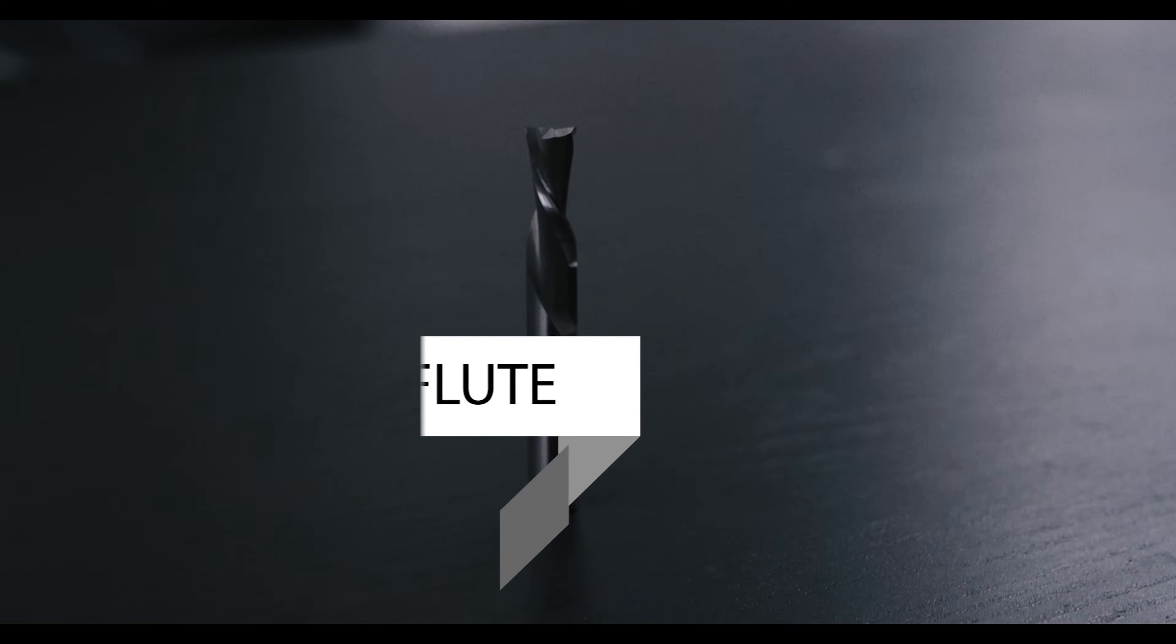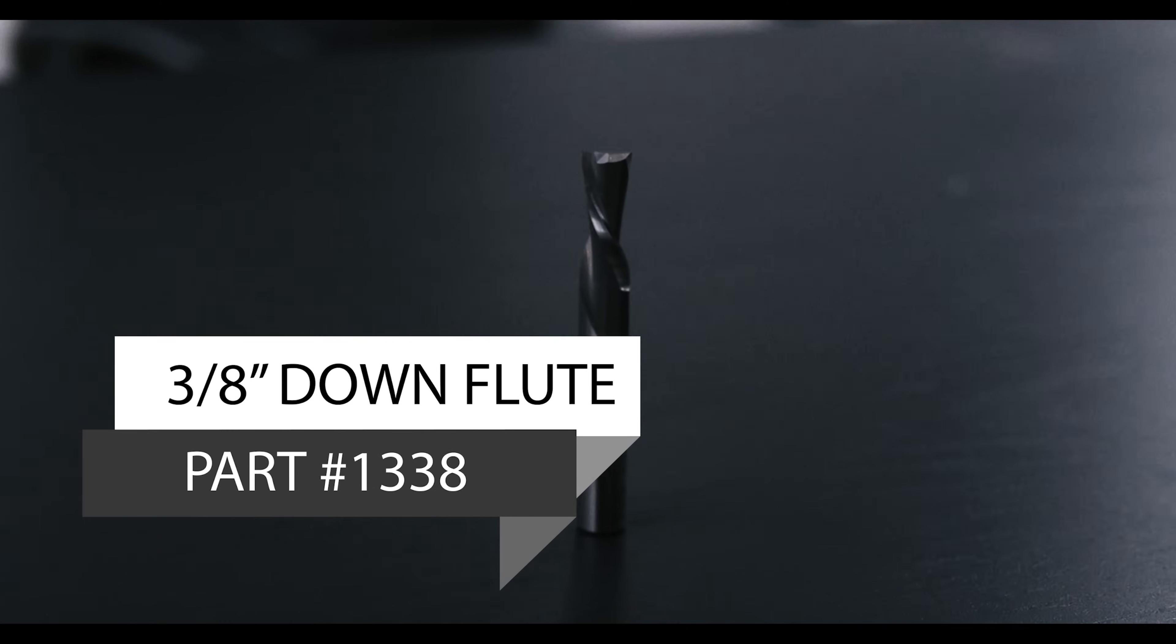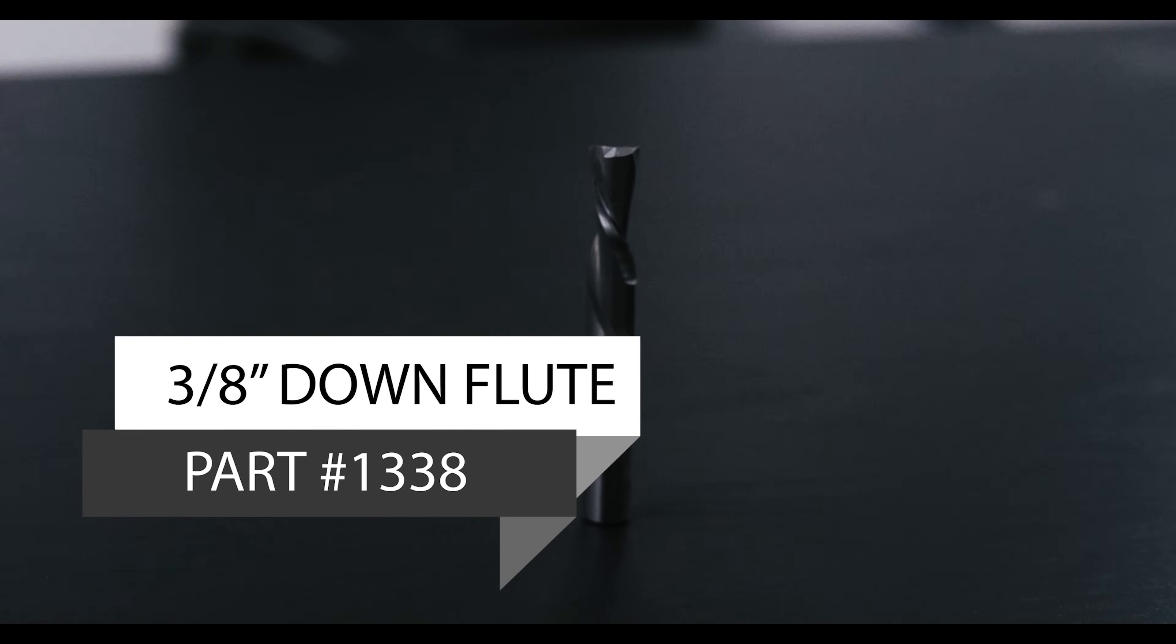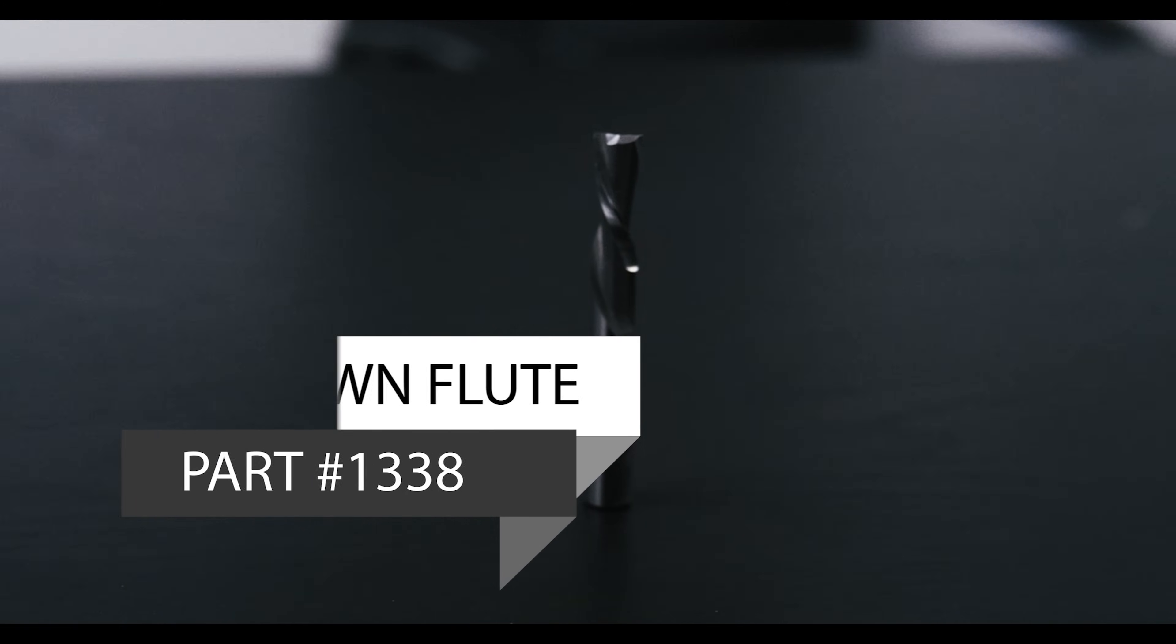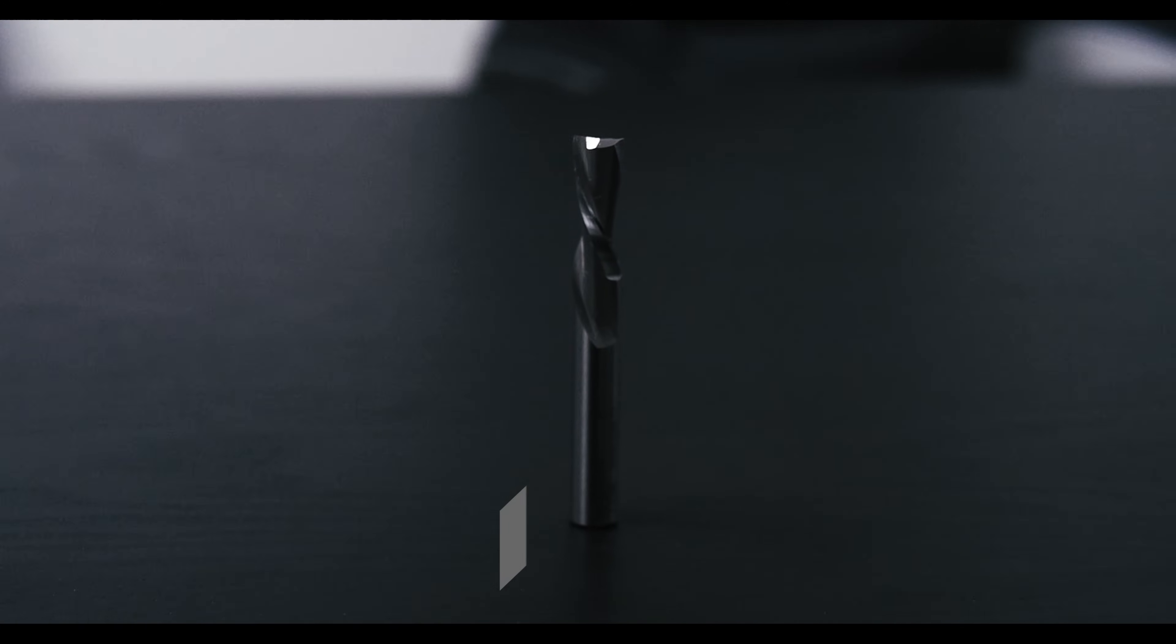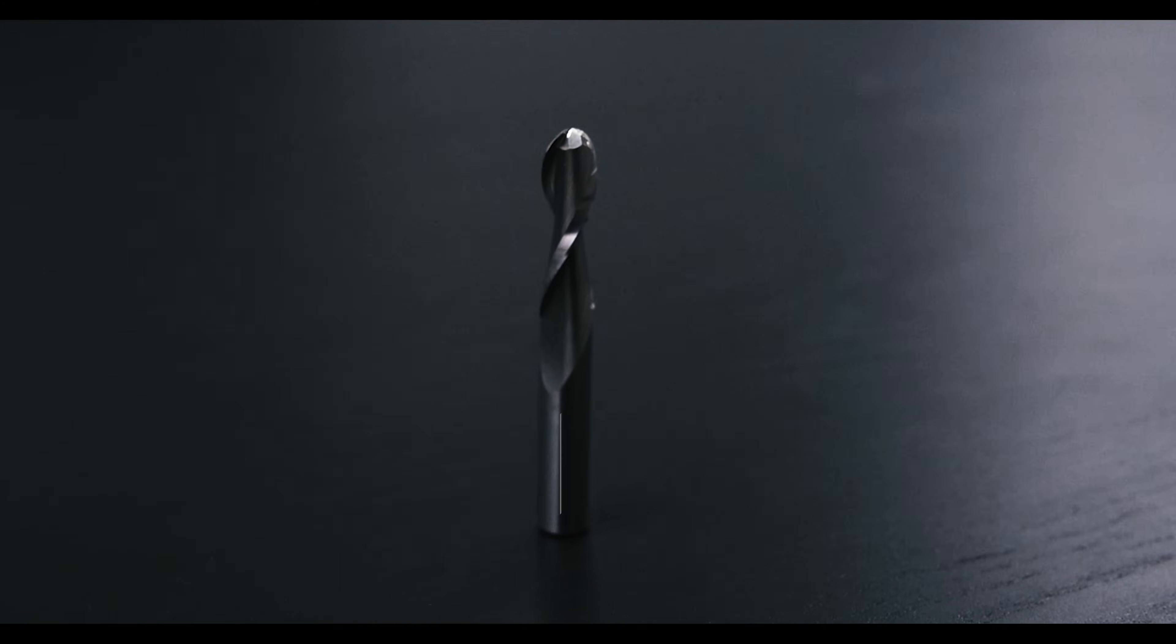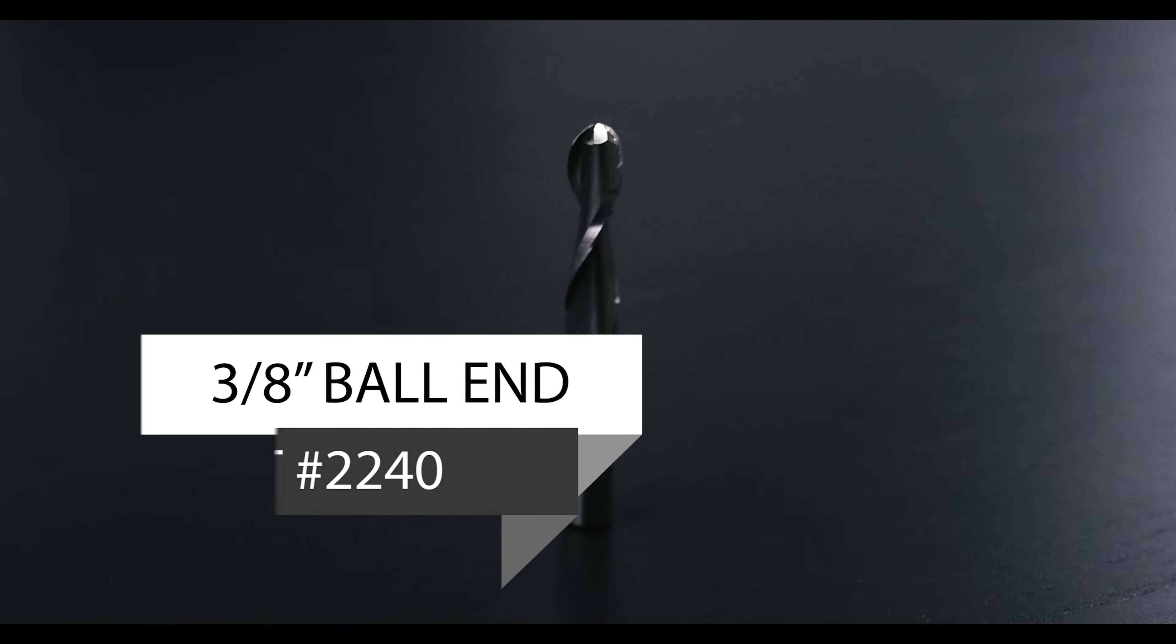It's a really nice workflow because RhinoCam exists within Rhino. So instead of needing two separate programs, it happens in the same program. Any change that I make to the model is directly reflected in the toolpaths. We're going to design this entire guitar to be cut with two bits. One is a 3/8 inch down flute, a flat bit for all the 2D milling, and the other is a ball end, also 3/8 inch, that we're going to be using to cut any 3D contouring.